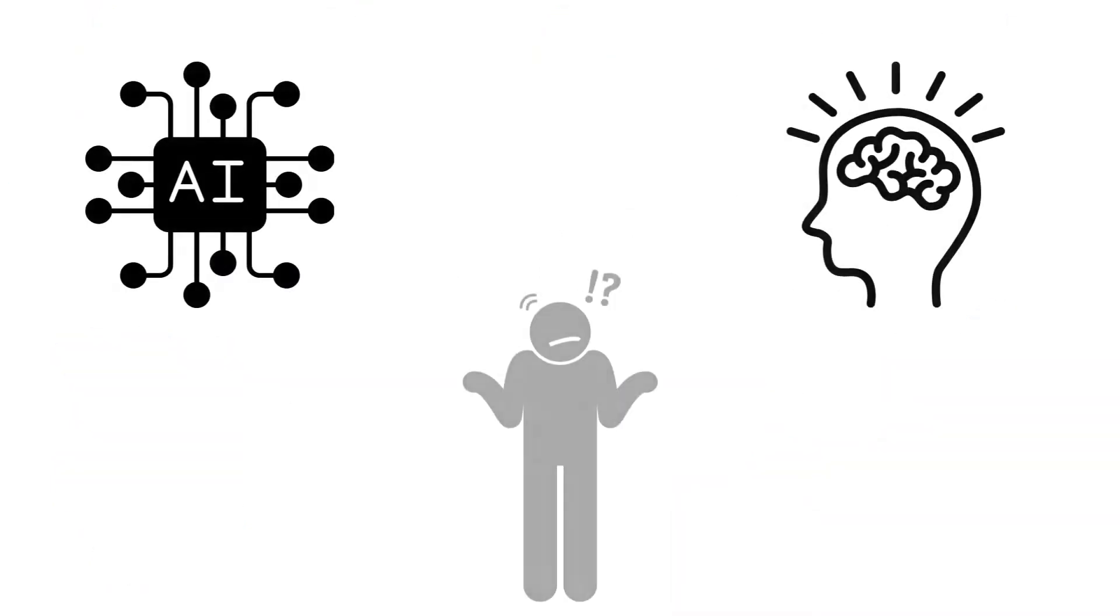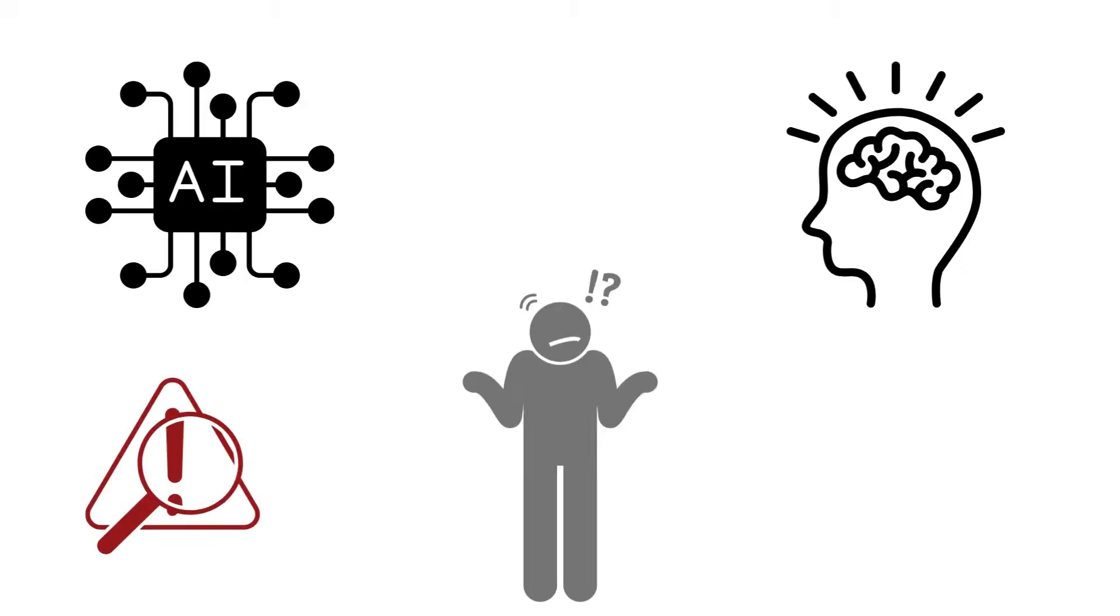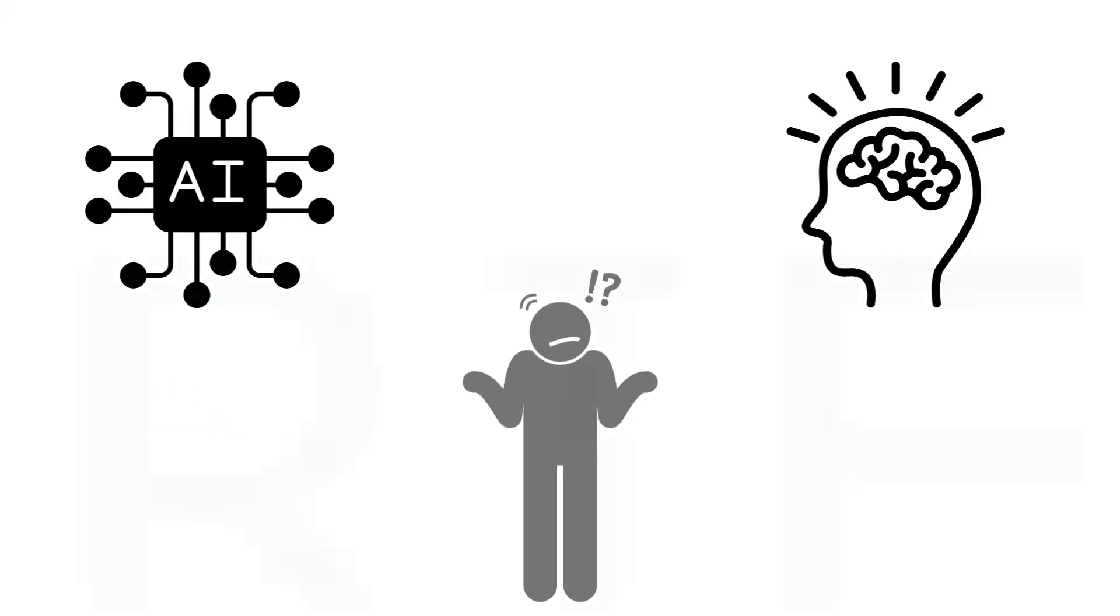Sometimes students ask how instructors and professors can tell something they've written as AI. Well, there are AI detectors and sometimes those will tell us right away. But the biggest detector tool we have is something you don't have yet, experience.